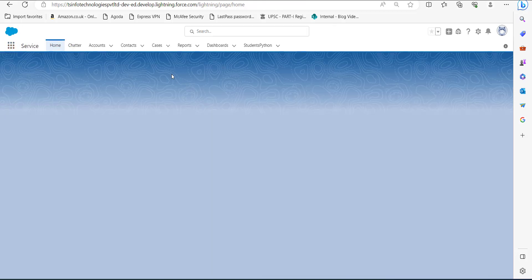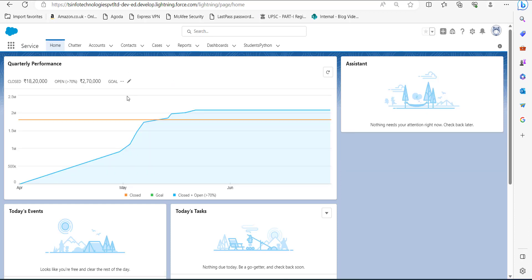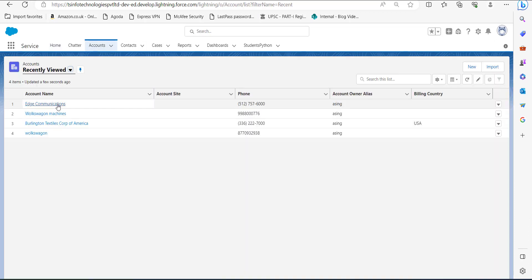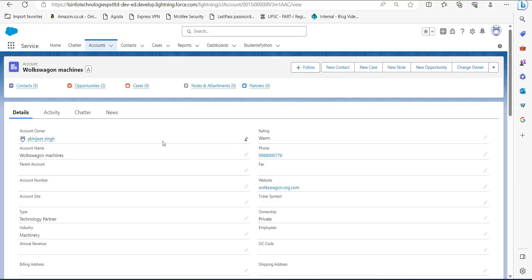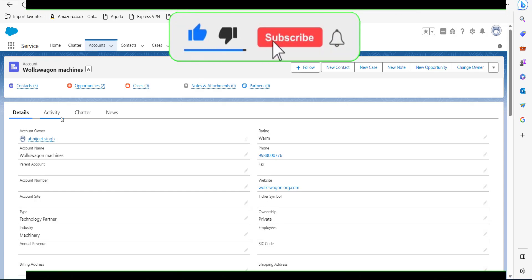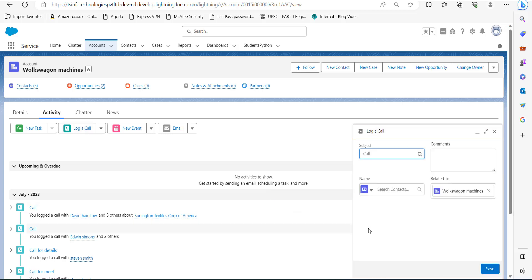Now go to the Accounts — click on the App Launcher and click on Service. You can also access the account from the Sales application. Click on the Accounts tab and you can see the list of accounts. From here, select an account — I have selected the account Voxwagon Machines. In this account, click on the Activity tab and you can see the Log a Call option.